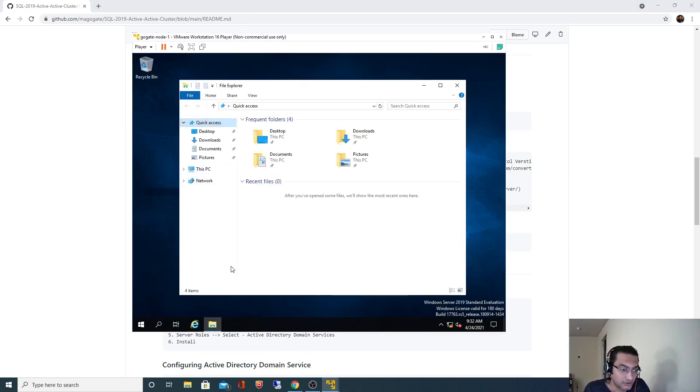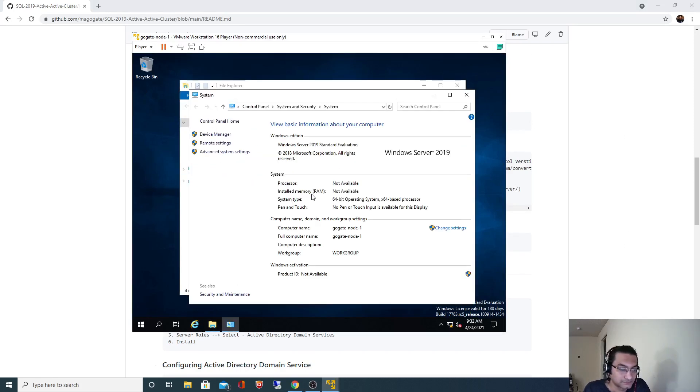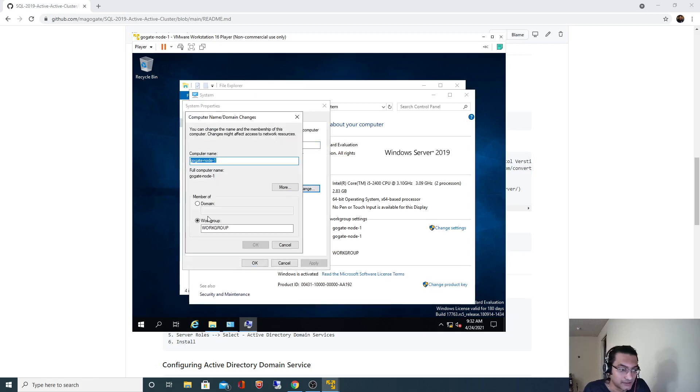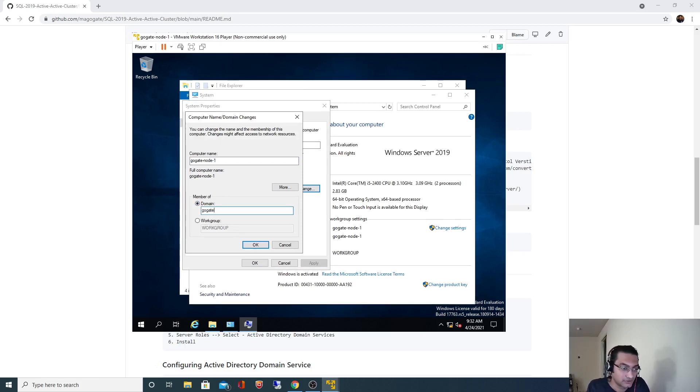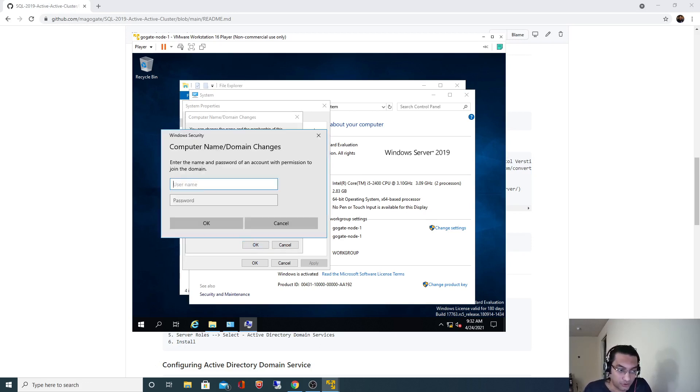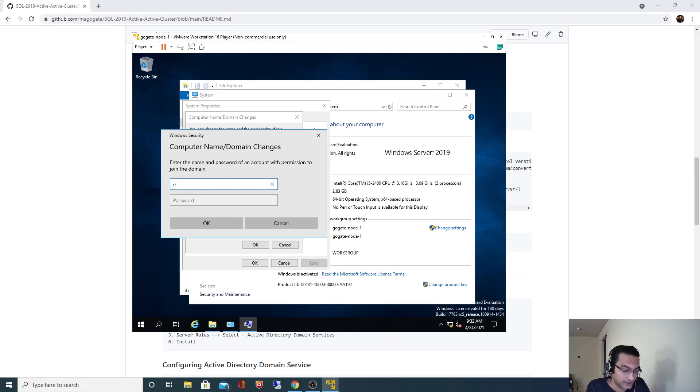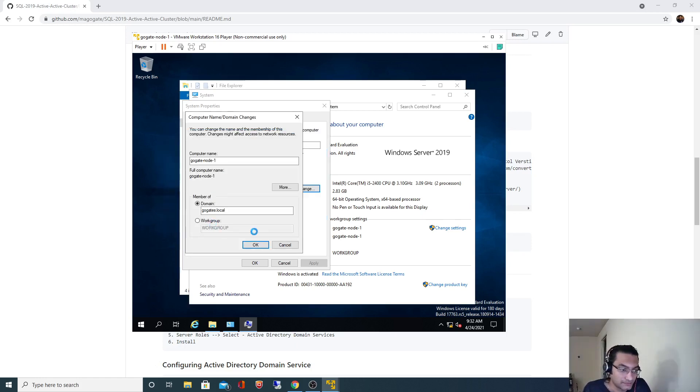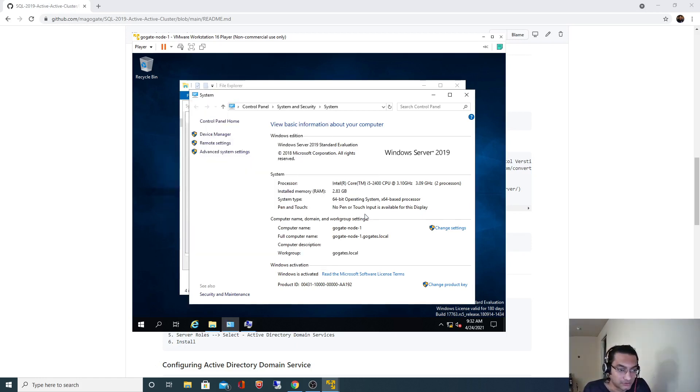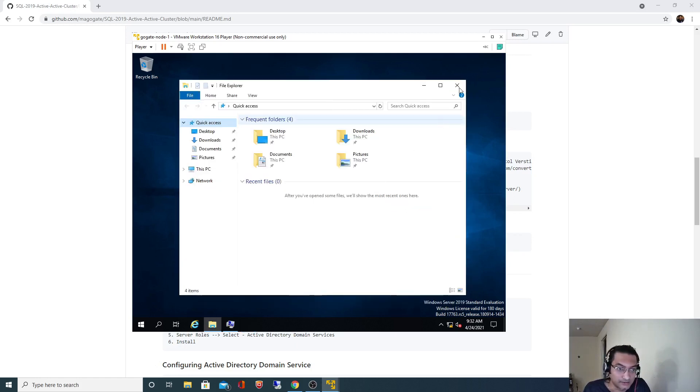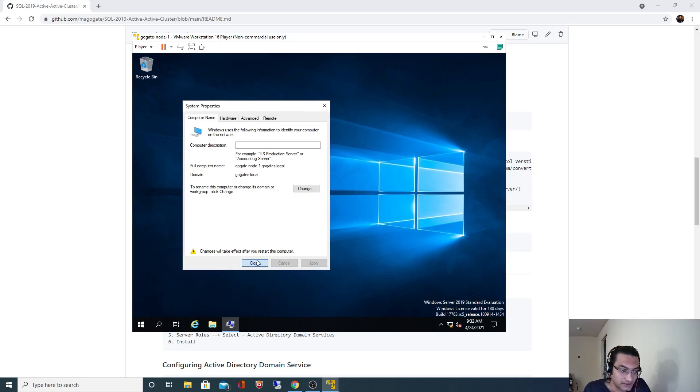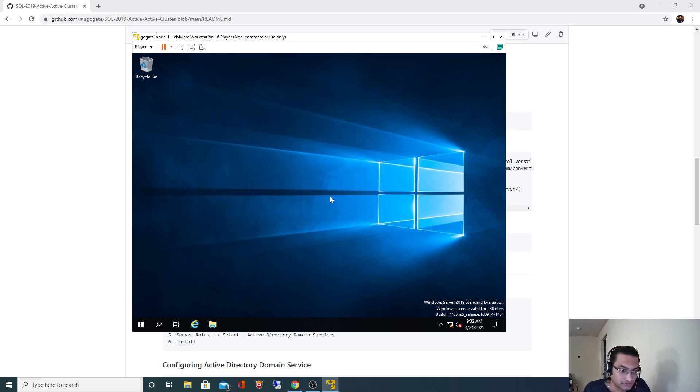Now the next task is we have to change the domain. I will click on Properties, Advanced Systems, Computer Name, and Change. Here I will select the domain and specify goktes.local. When I click OK it will prompt me to specify the user ID and password. In this case this is a domain admin user so I will specify goktes slash administrator and password hash 123. Welcome to - it got added. It is asking me to restart the machine, restart now.